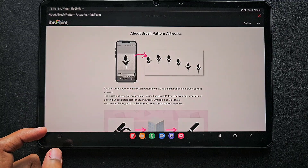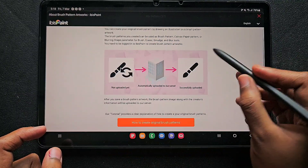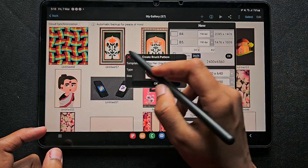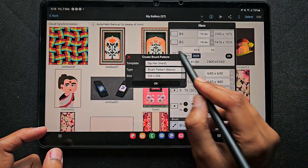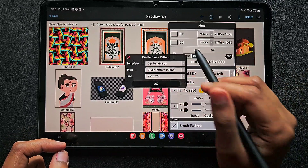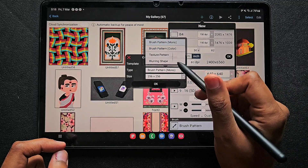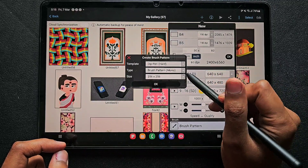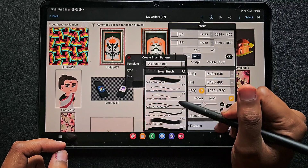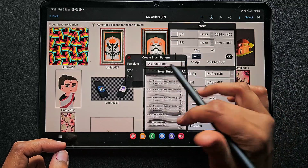Click on brush pattern and you don't need to do anything on the intro screen — you can read it or just close it. Here you can see some options: what type of brush you're going to use — like a solid straight brush, a stamp brush, or a texture brush. You can choose what kind of brush you want.